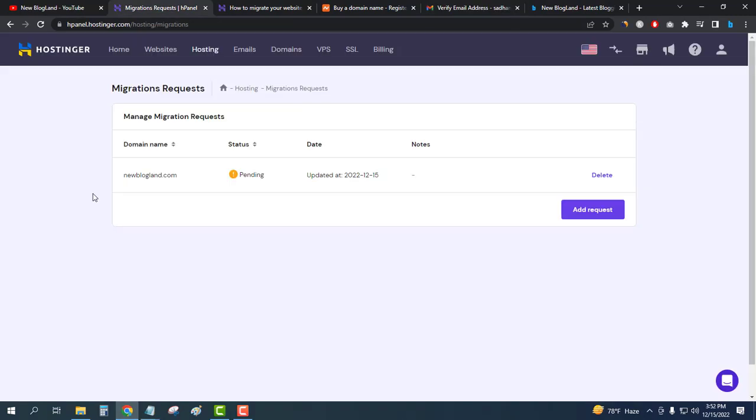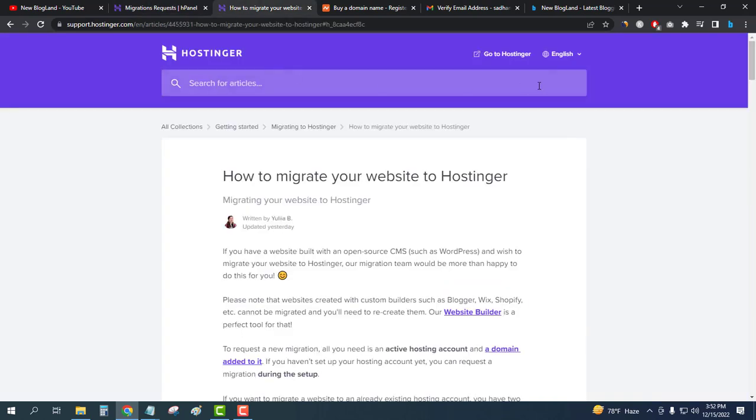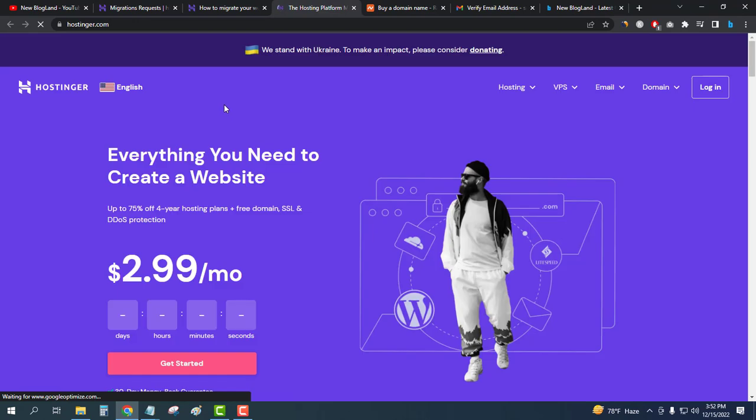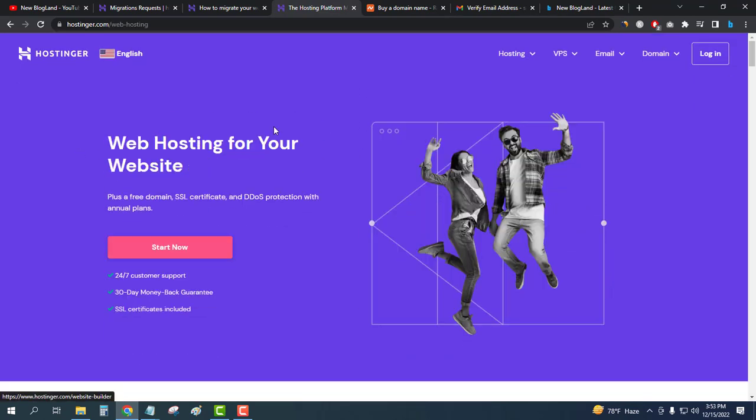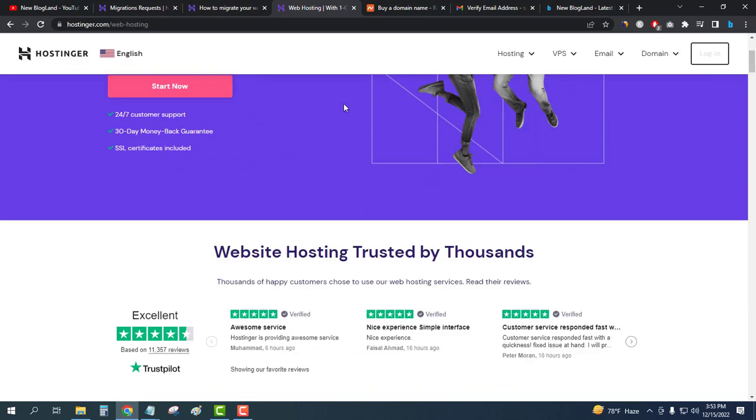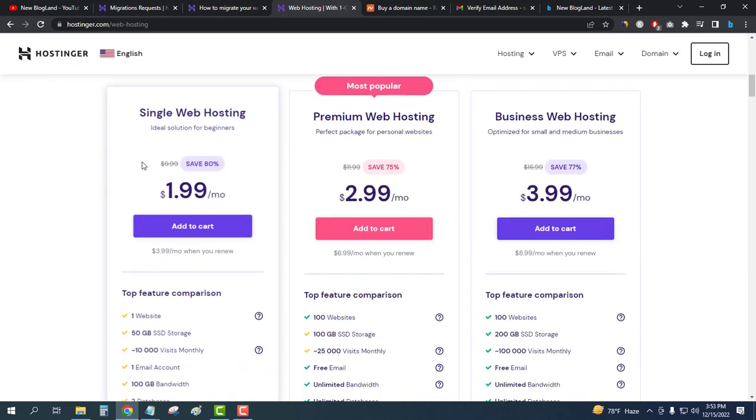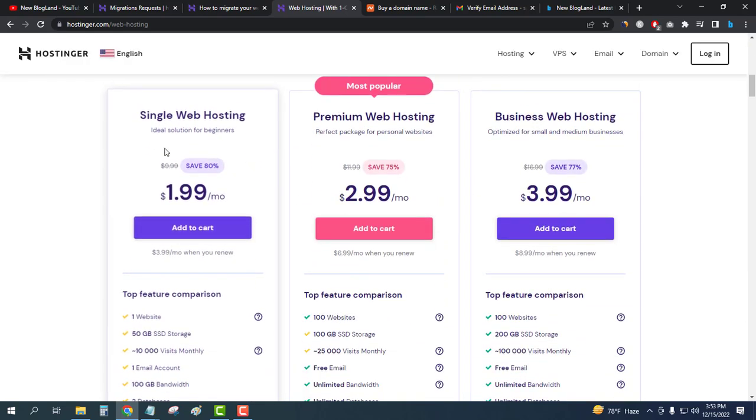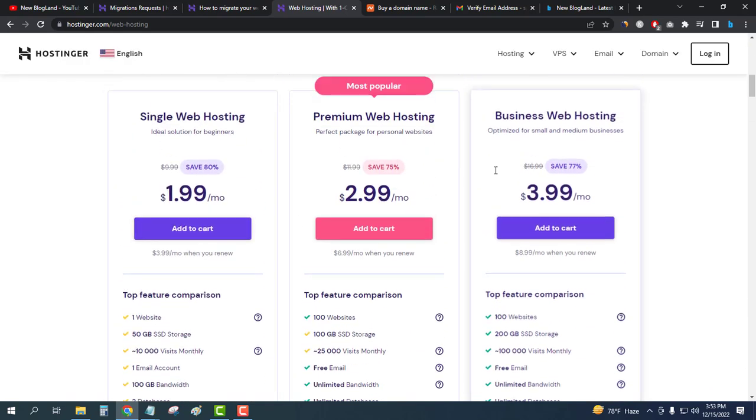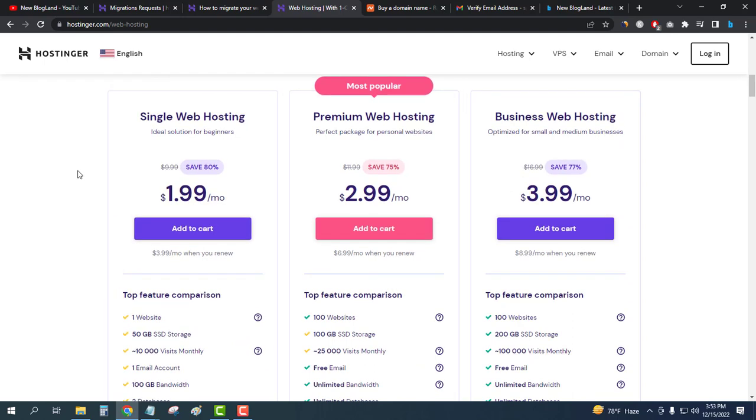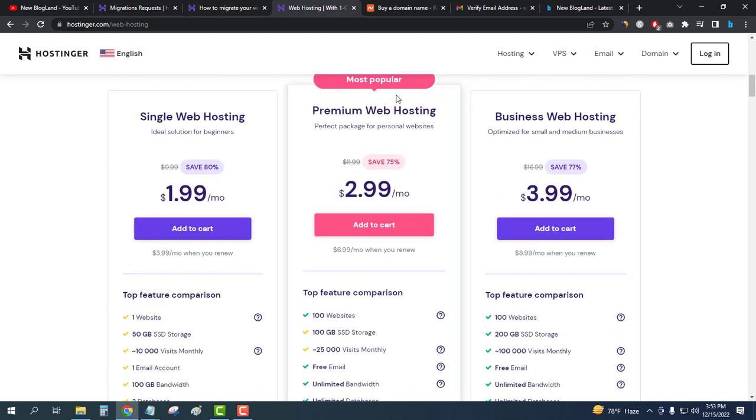This is how you can migrate from another hosting to Hostinger hosting. Hostinger is providing premium web hosting at the cheapest price. You can see from the description link, just click on the link, come here, click on hosting, then web hosting. Go to the link below, you will see three plans you can choose according to your budget.